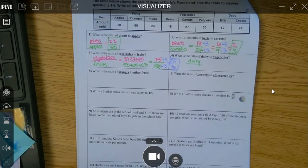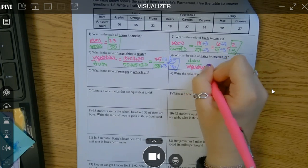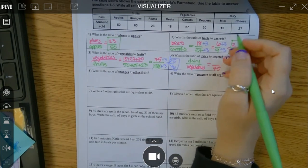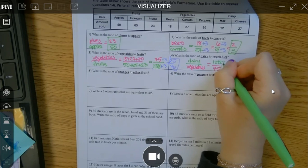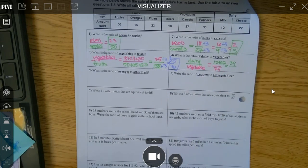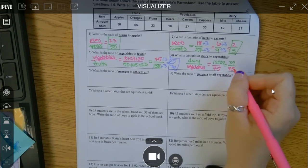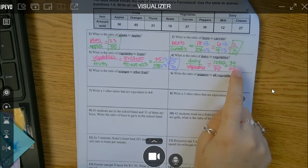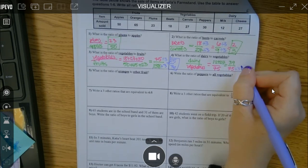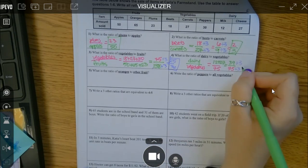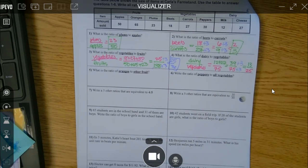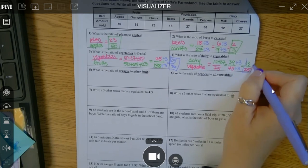My next one wants dairy to vegetables. I just solved that vegetables total was 75, so I can use that. For dairy — that's the milk and cheese — so 12 plus 27. When I type in 12 plus 27, I get 39, and that's over 75. Three plus nine is 12, and three can go into 12, so three goes evenly into 39. Three can also go into 75. So: 3 times 13 is 39 and 3 times 25 is 75. 13 is prime and can't go evenly into 75, so I'm done with 13/25.